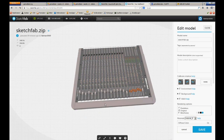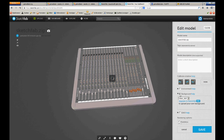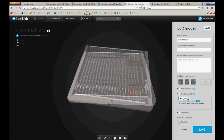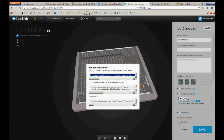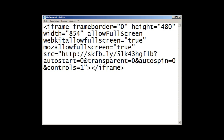On the Sketchfab website I can choose a background, for example a clean dock. I have these buttons, and the one I'm interested in is Embed, because this is about embedding it onto my website. Here is the text I have to copy. When pasted in, it creates an iframe with a height of 480 pixels and a width of 854 pixels, and this is what I would put into my website.